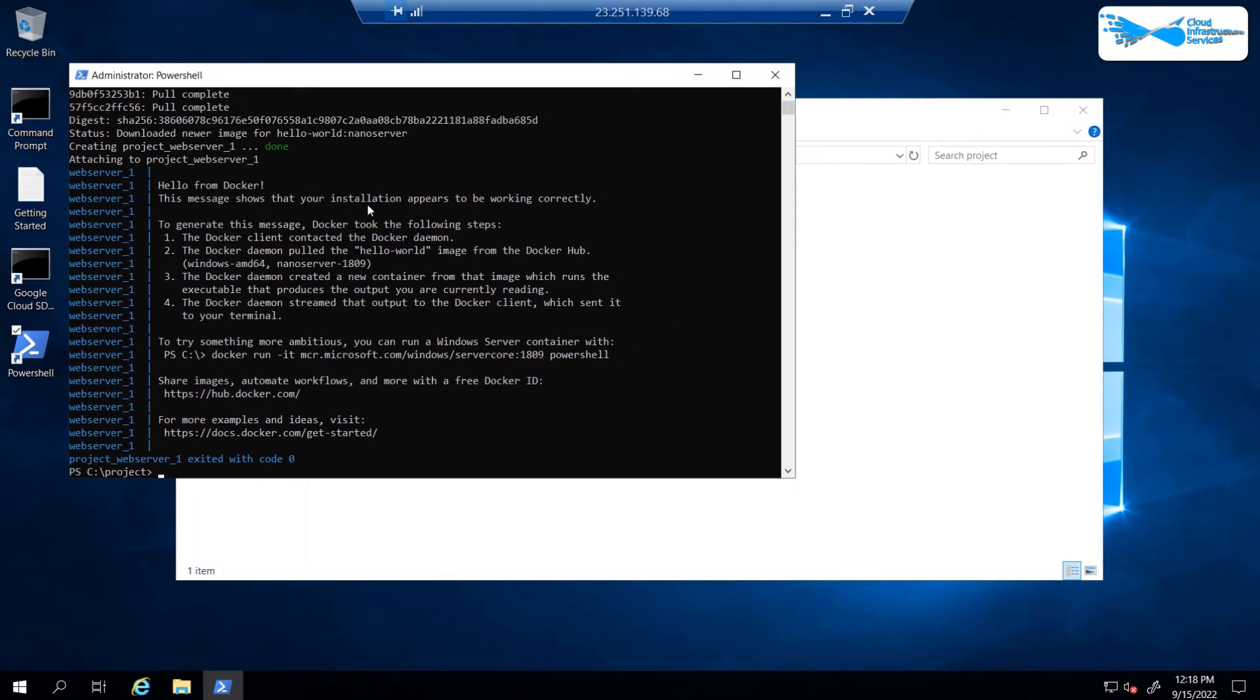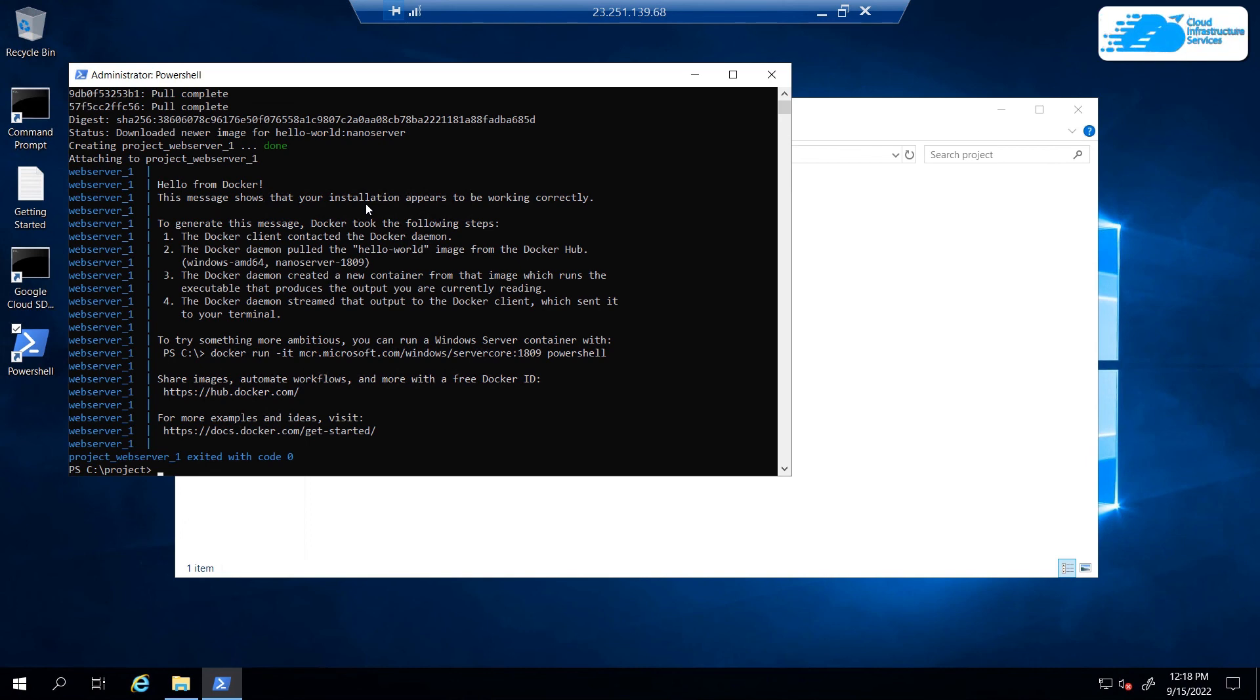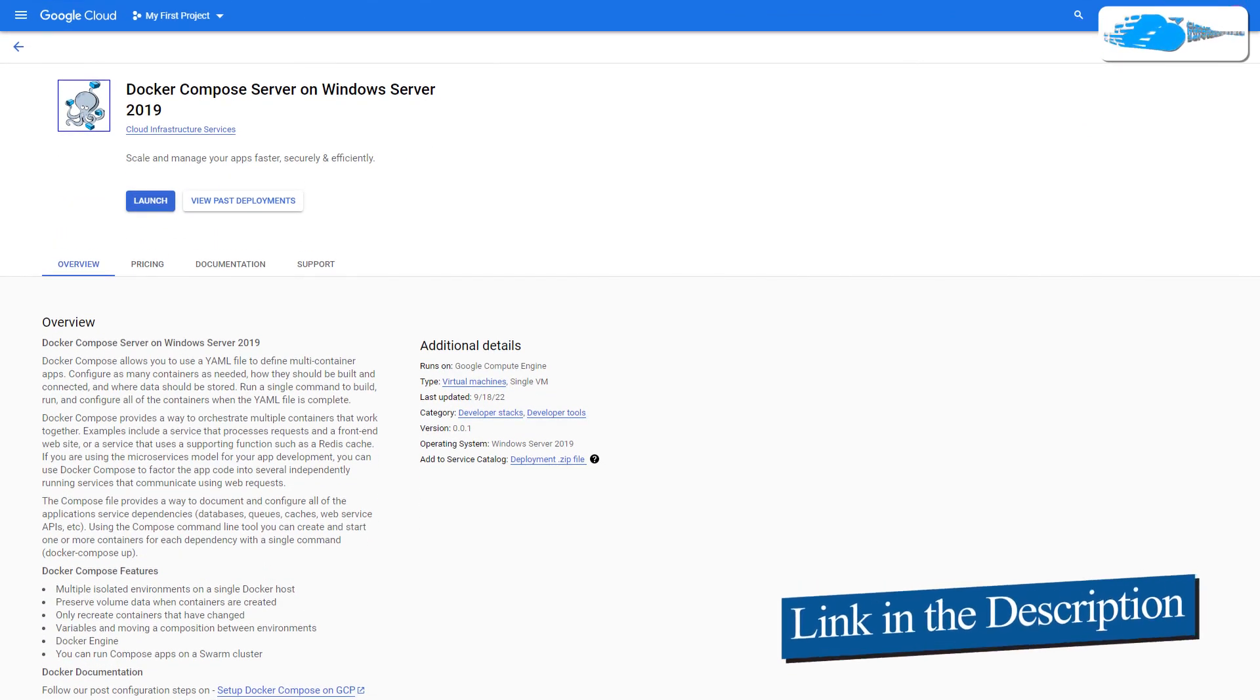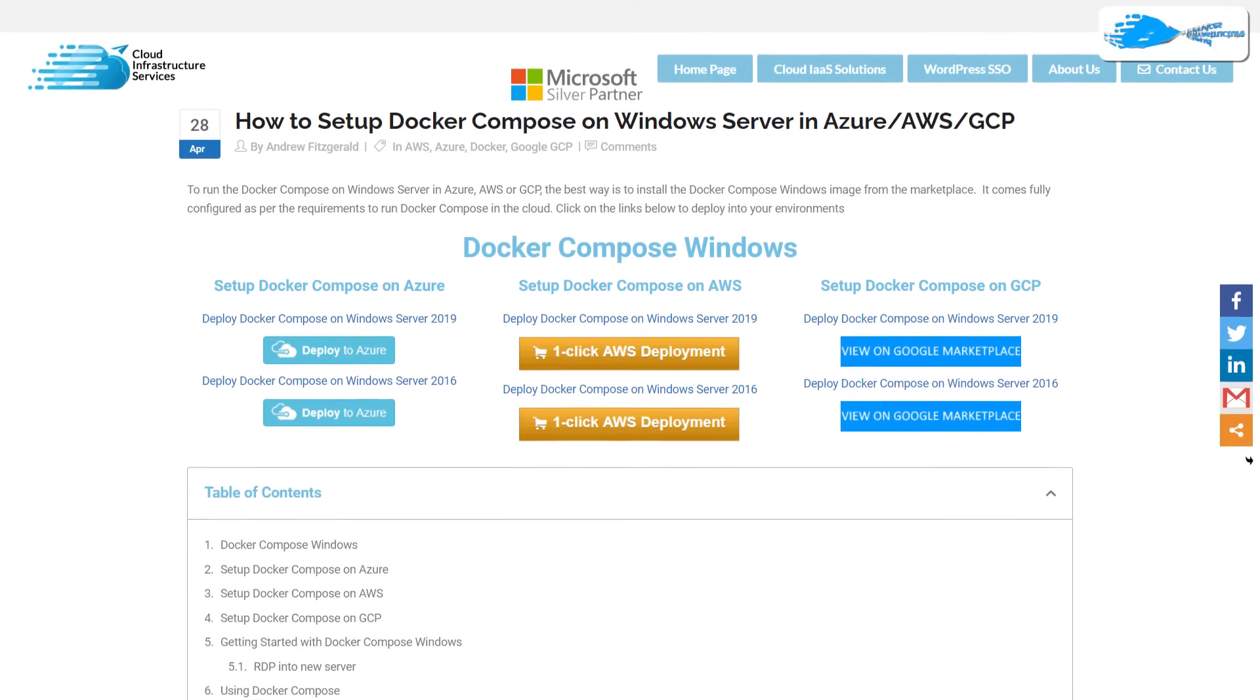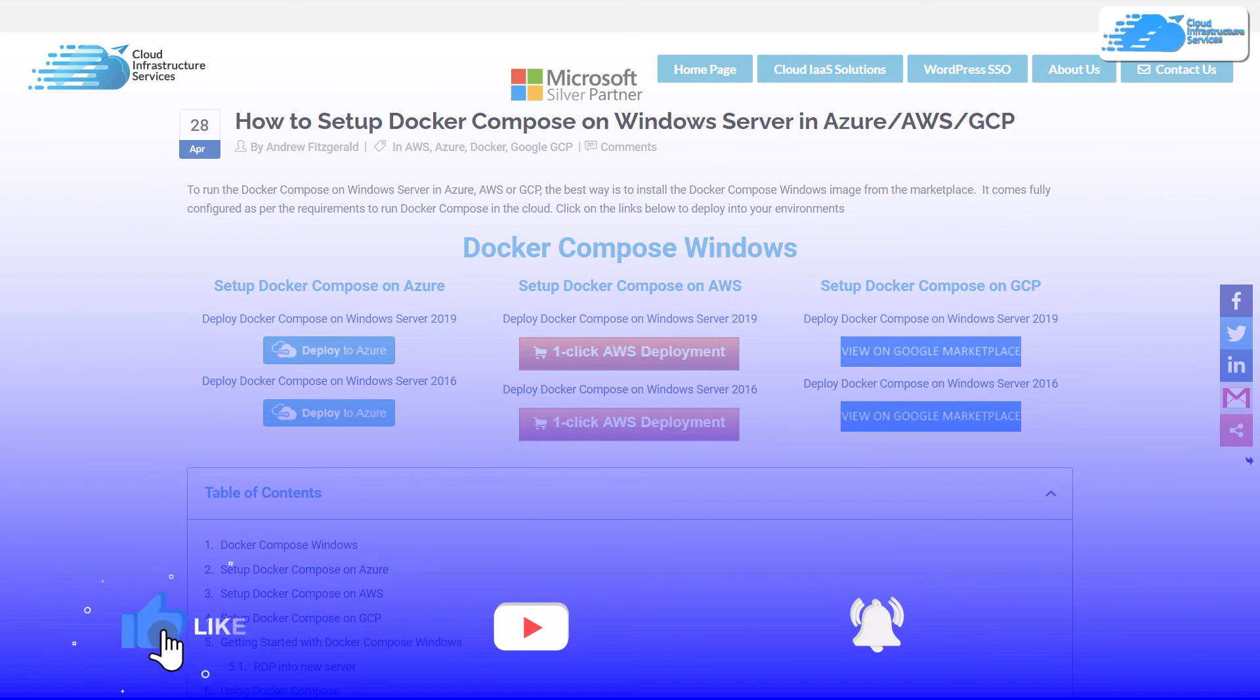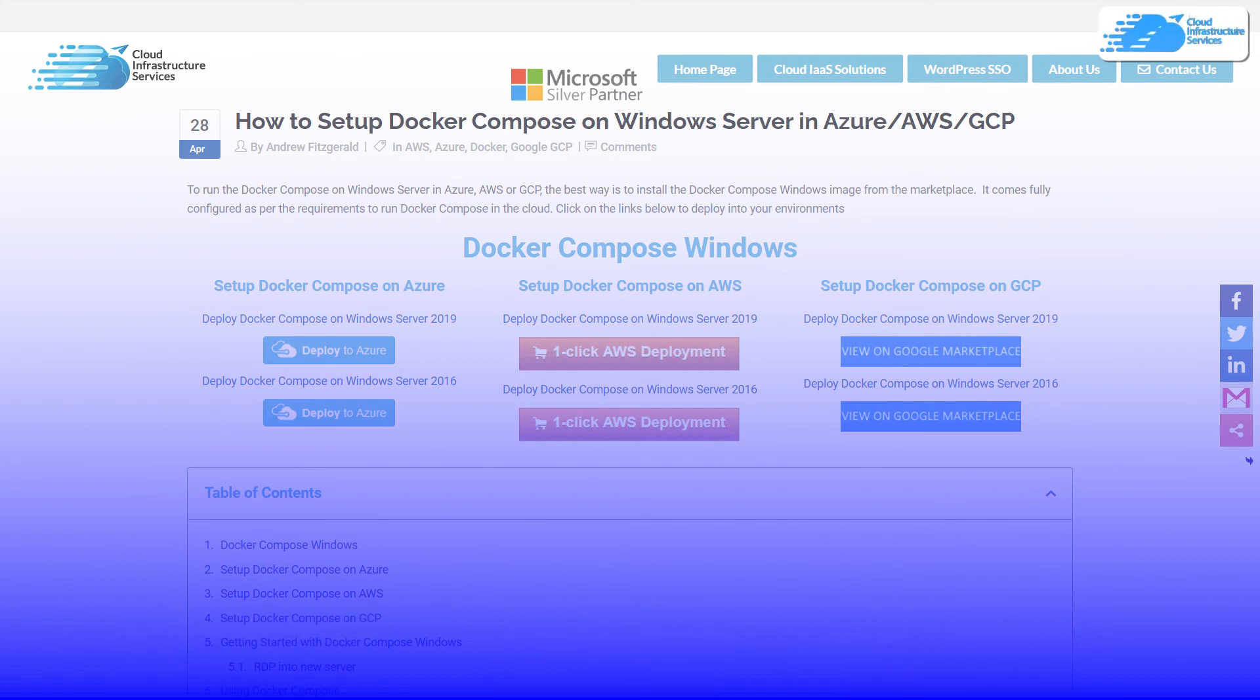If you have any queries regarding this tutorial, make sure to leave that query in the comment section down below and we will get to you as soon as possible. Make sure to check out the links in the description box for the marketplace listing for Google Cloud Platform and also for the step-by-step blog post guide on how to set up Docker Compose on Google Cloud Platform. And finally, if this video has helped you in any way, make sure to leave a like and subscribe to the channel.